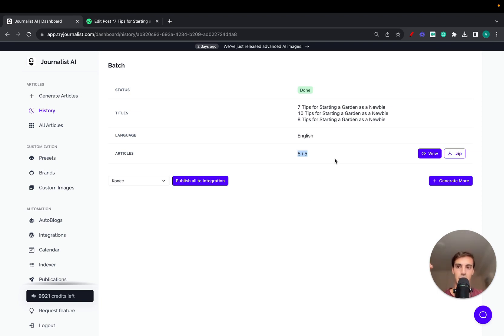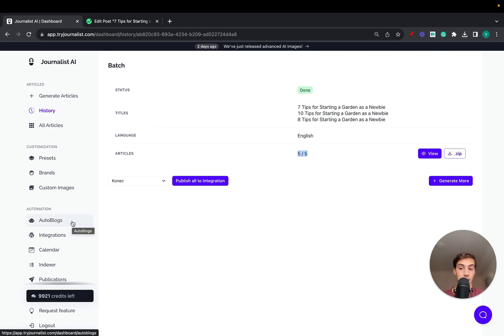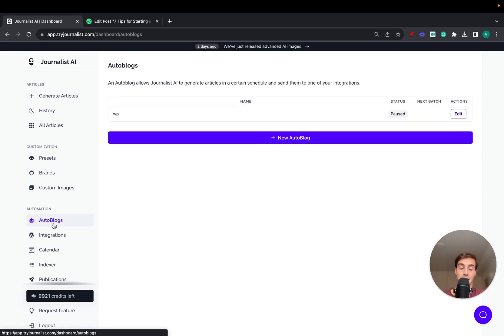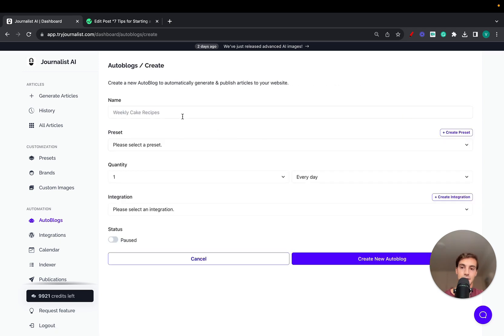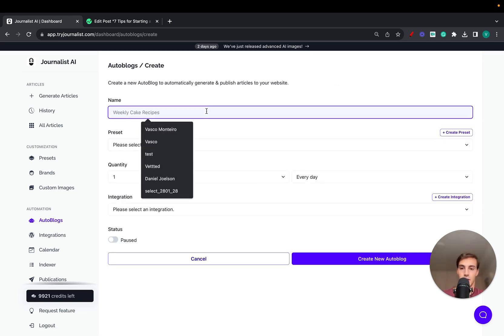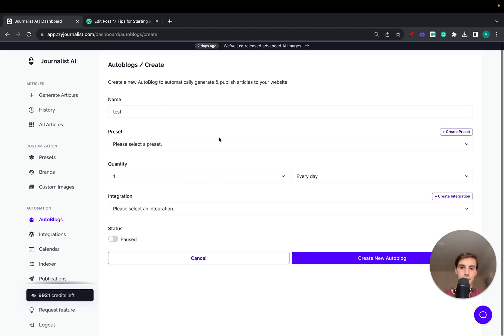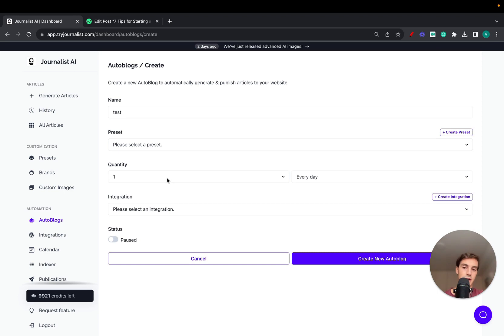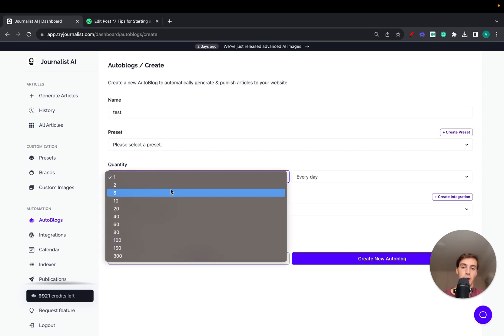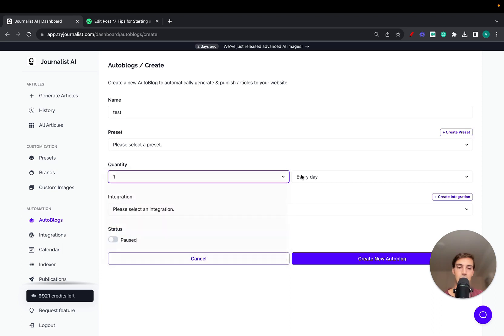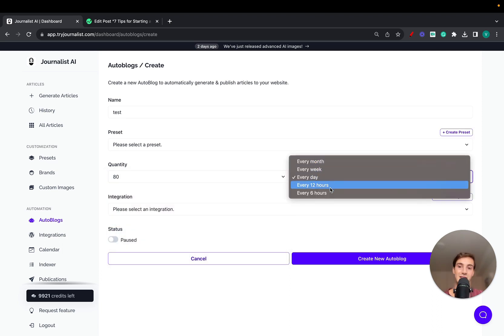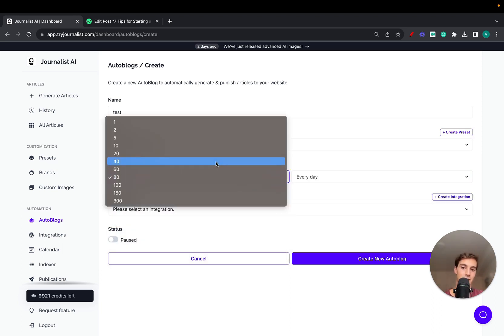Now, how do we actually automate the process? How do we have Journalist automatically generate and post content every single day, week, or hour? It's through the Autoblog feature right here. It's quite simple — click on Autoblogs, click New Autoblog, and name it however you want. I'm just going to call it 'Test' for this video's purpose. Before I show you what presets are, here is where you can set your frequency — how many blog posts you want to post to your WordPress site.